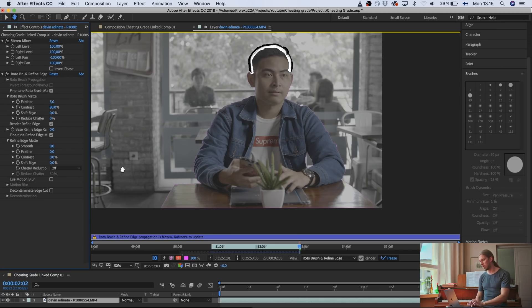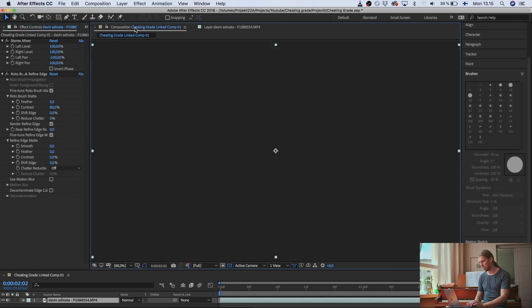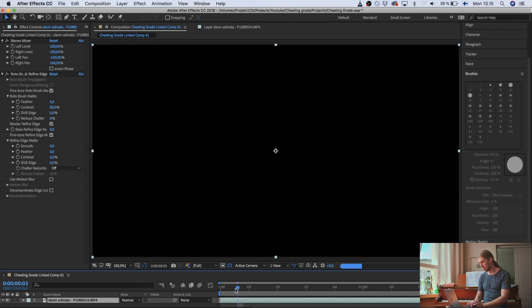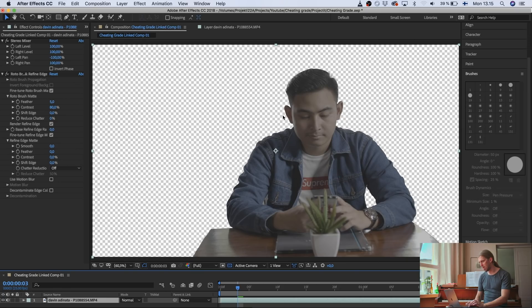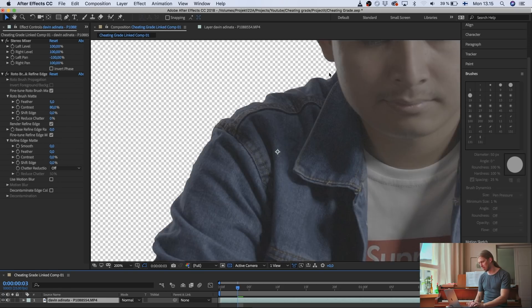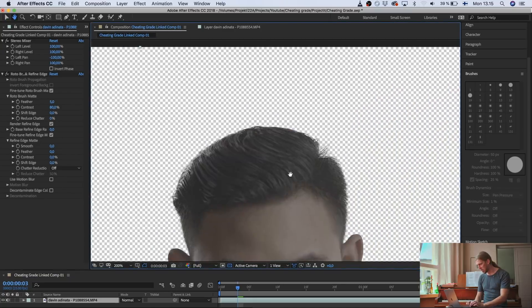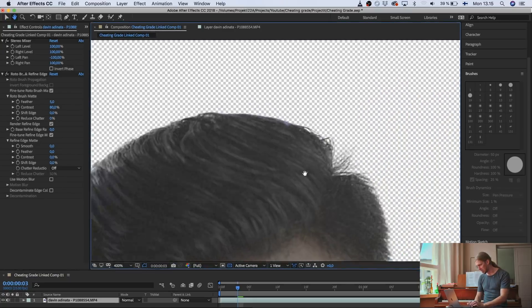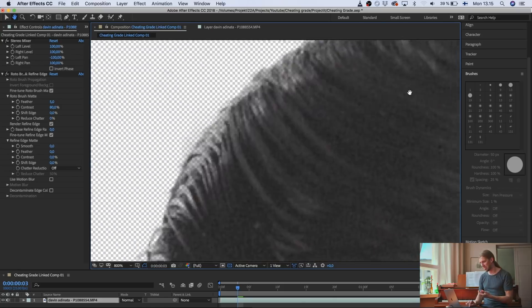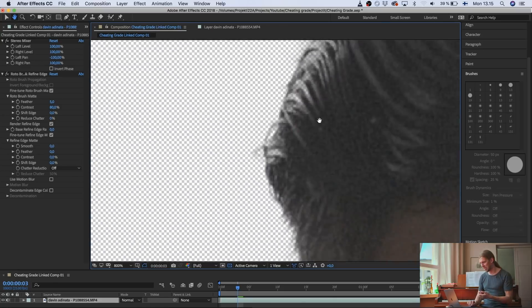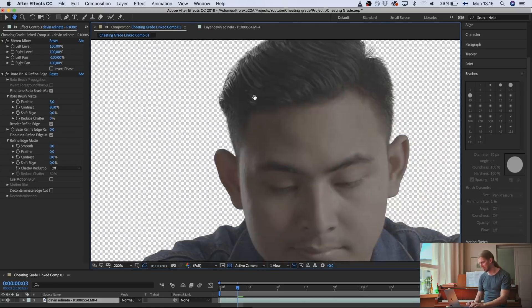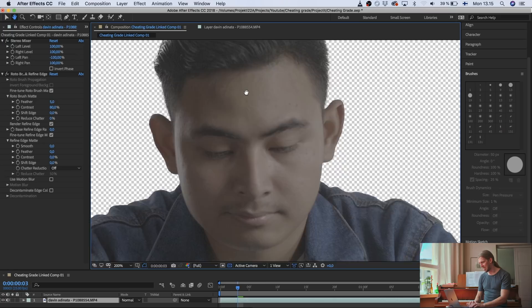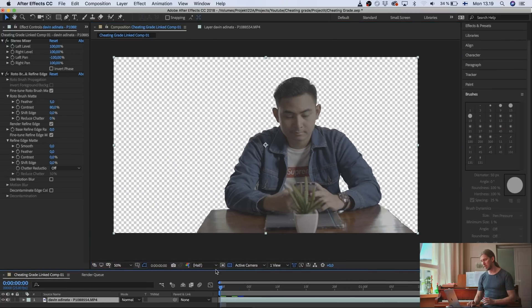Okay, so now After Effects has done its job. And if I go back to the composition and let's just show this, now you can see that we only have the foreground. And just take a look at this. If we zoom in all the way to the hairs, you can see that all the individual hairs have been cut out. So After Effects has been doing an incredibly detailed job at this.